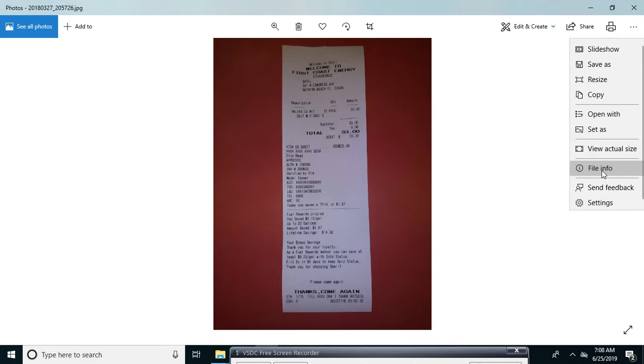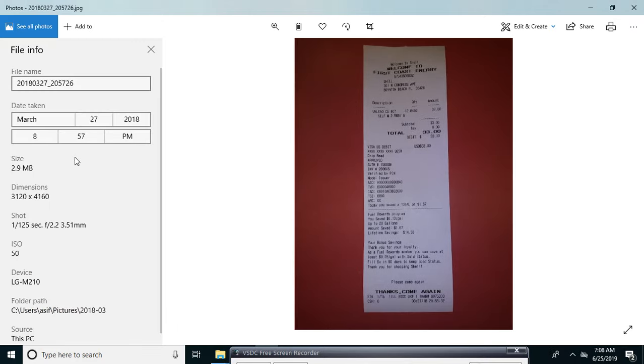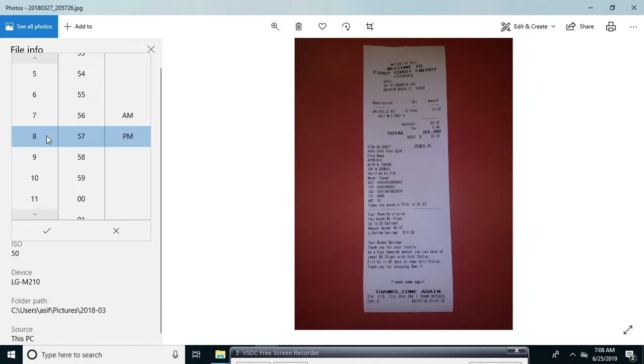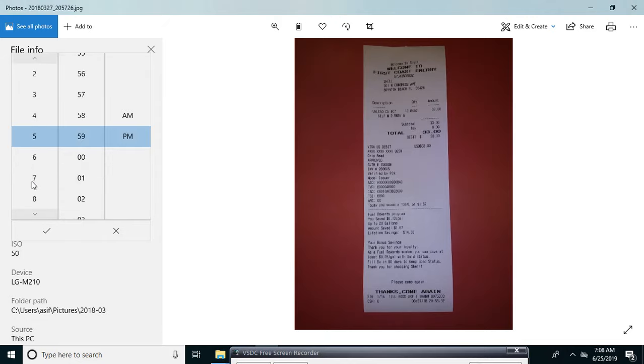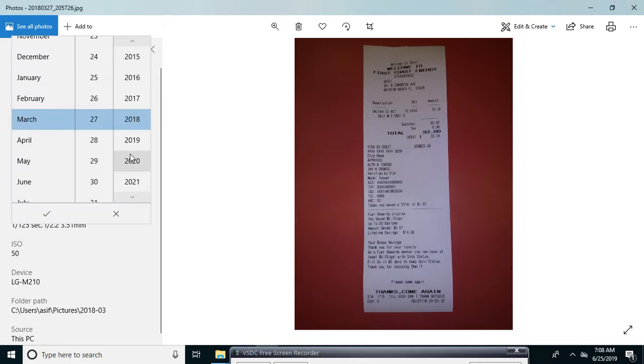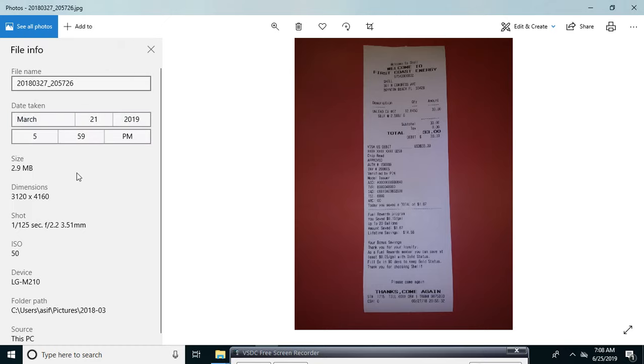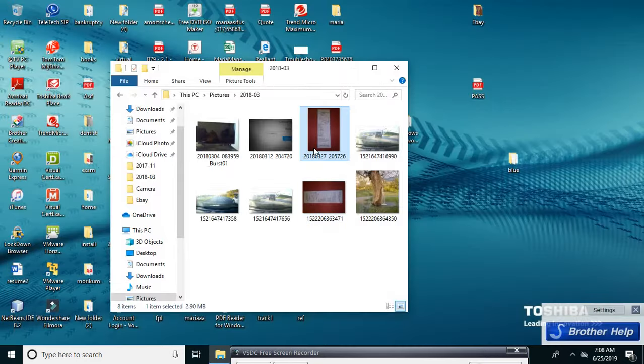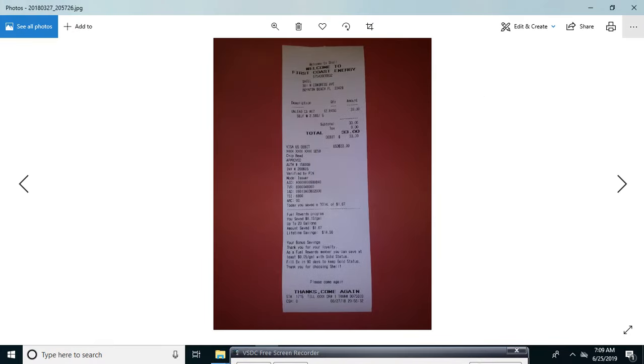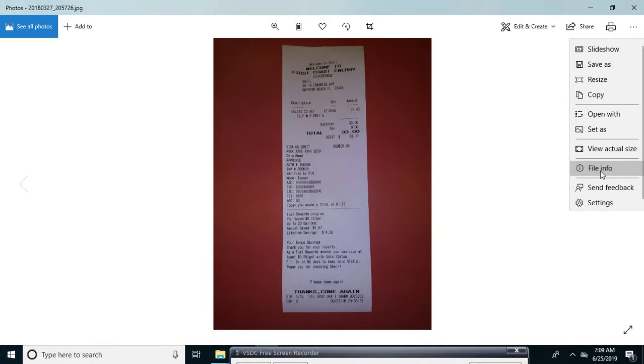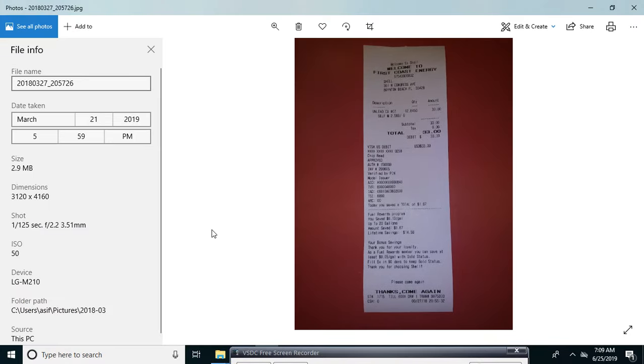So go to This PC, then go to Pictures and open any picture you want.